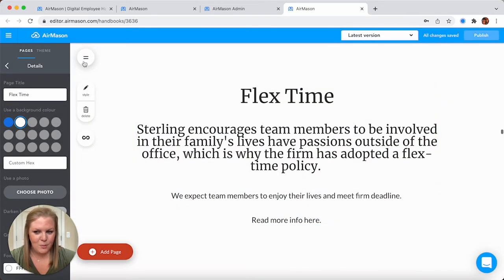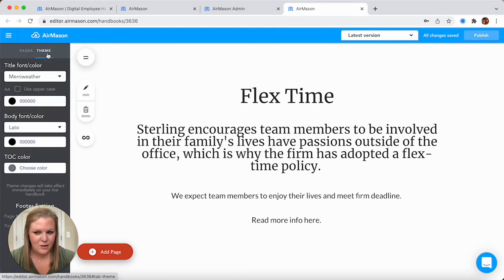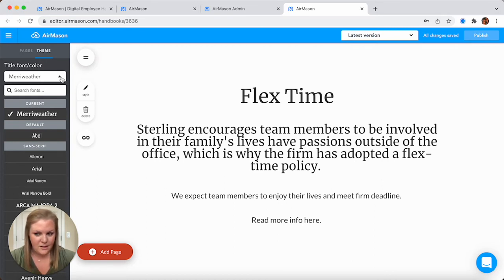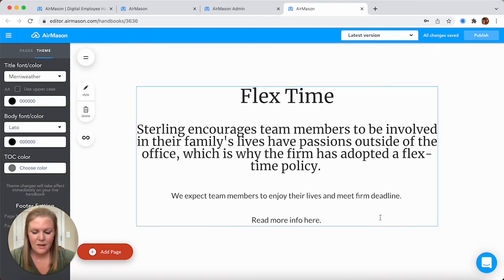One more thing to point out: this theme button up here in the top left. This is where you can choose a title font and a body font throughout the whole handbook. Of course, if you have a custom font and it's not in this list, not a problem at all. You can definitely request that through our customer success team and we will drop that in your account for you.